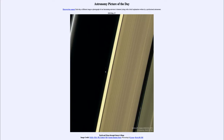Greetings and welcome to the Introduction to Astronomy. One of the things that I like to do in each of my introductory astronomy classes is to begin the class with the Astronomy Picture of the Day from the NASA website, that is apod.nasa.gov/apod.